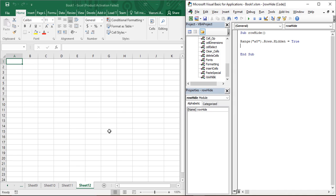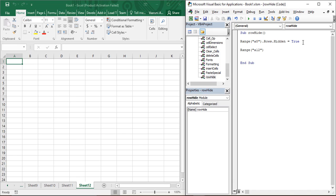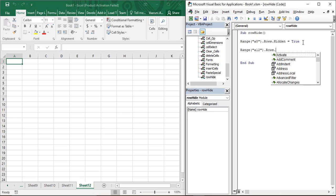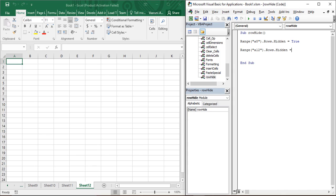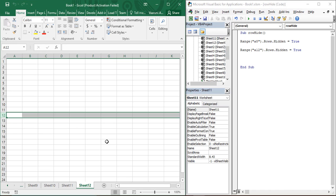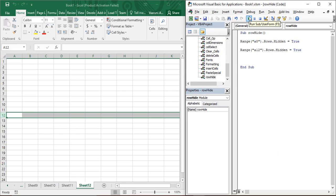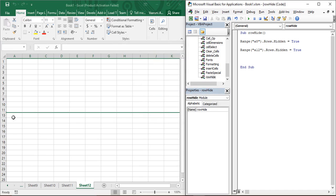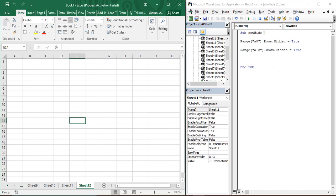Similarly, instead of A8, suppose you want to hide row 12 — write 'Range("A12")'. Note that 'A' is just for reference; 12 is the row we want to hide. Add '.Rows.Hidden = True'. Row 12 is currently visible, but if we run this code using F5, select the macro 'row_hide' and run it — row number 12 is now hidden.